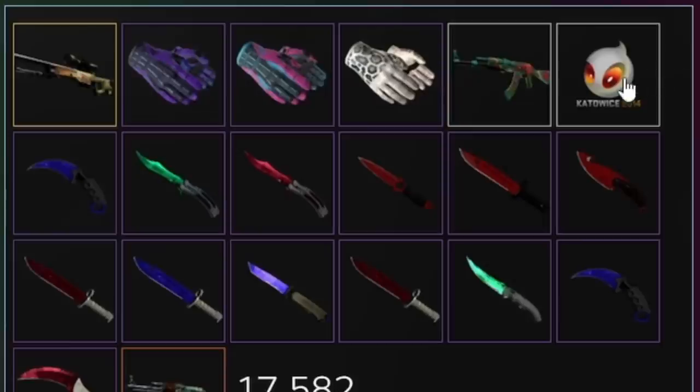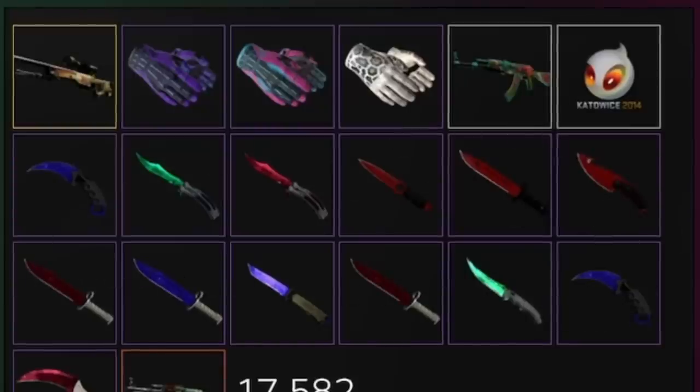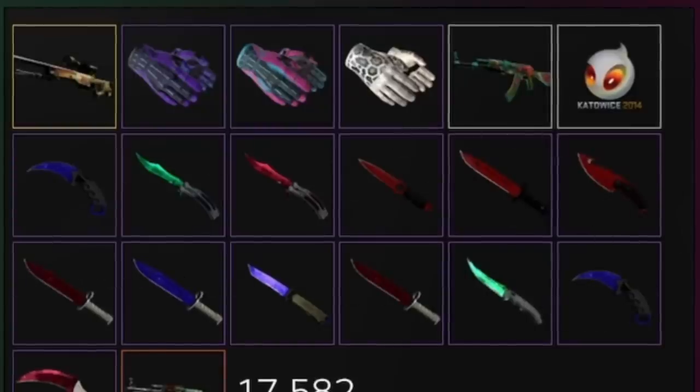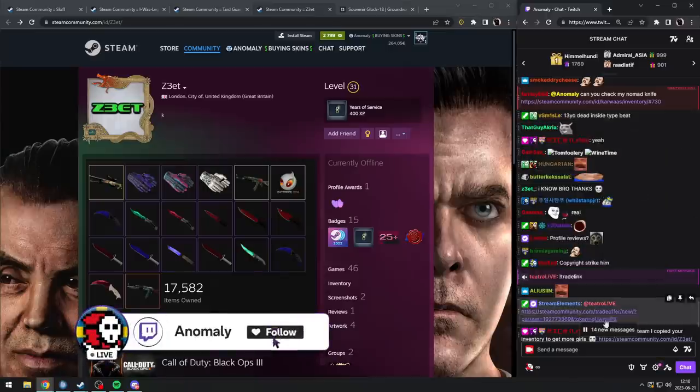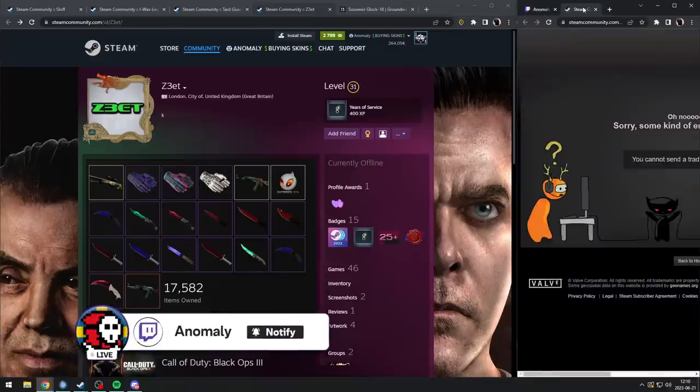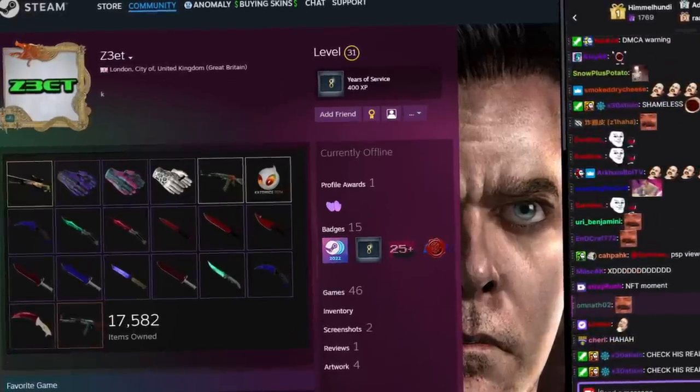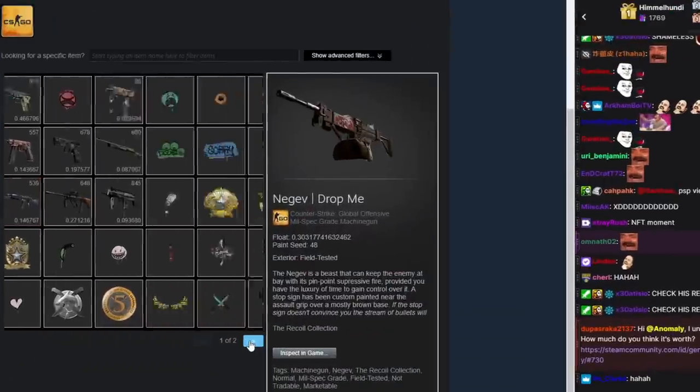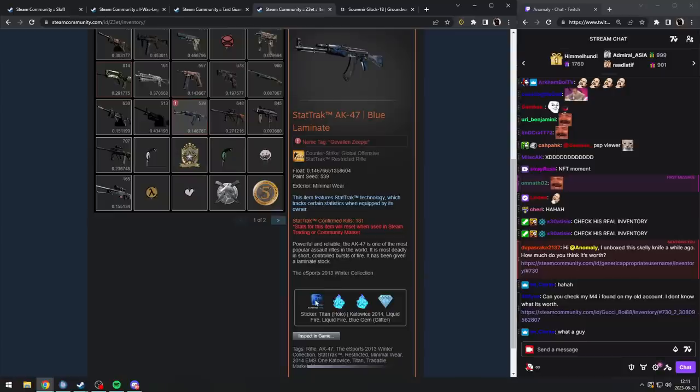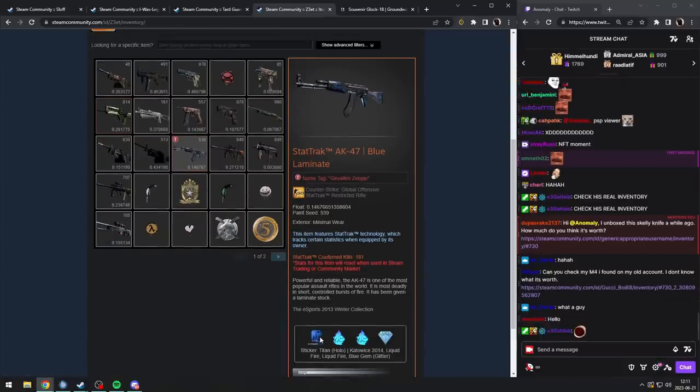Wait, I had one. And then I see the Dignitas and I'm like wait, I had one. And then I see all the gems, which I always do. He copied your inventory to get more girls, bro. And then you check his real inventory and it's like, oh wait, hello, it's actually not even—look, he's got...